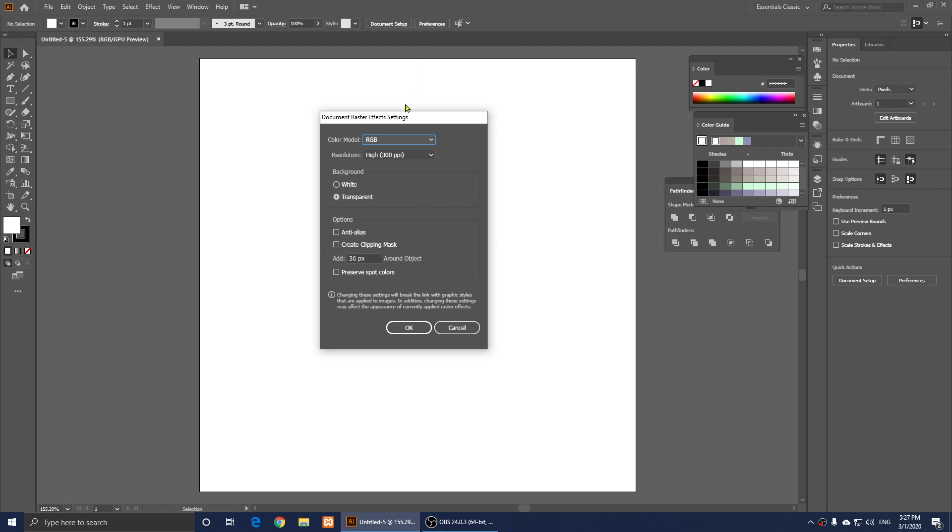Then right here, as you notice, this is the color model. And below it, it says Resolution.